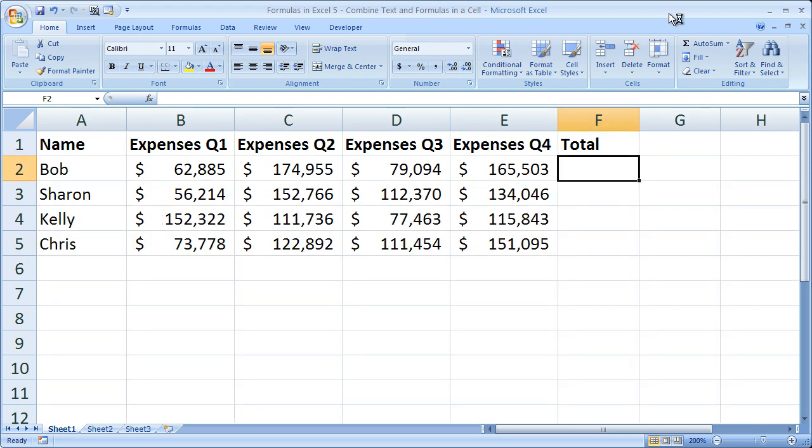Hi and welcome to this tutorial. Here I'm going to show you how to combine text with formulas and functions in Excel in order to output a combination of the two. If you'd like to get this workbook, go to TeachExcel.com, search for the tutorial and you can download it there.